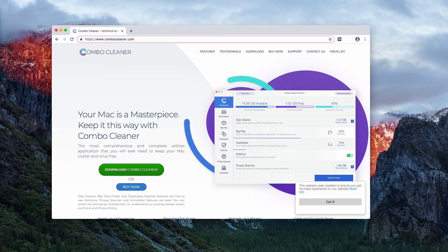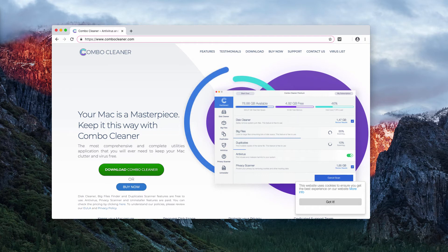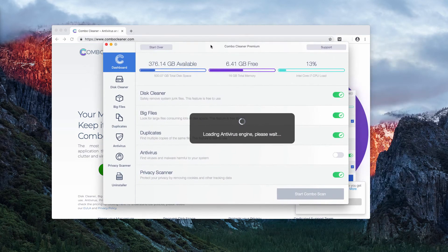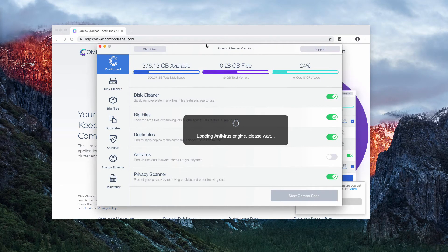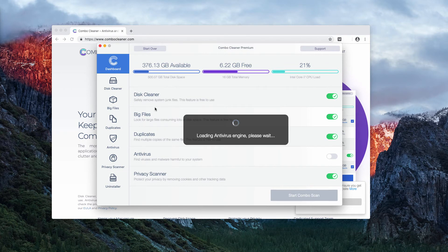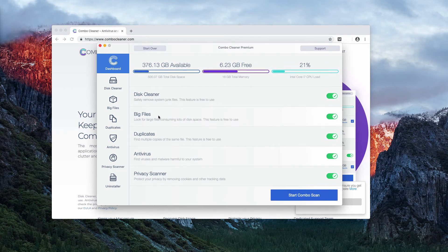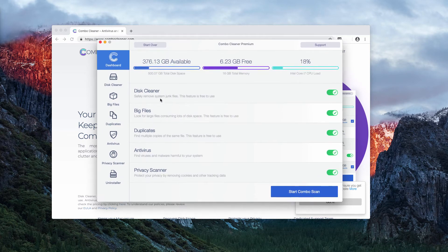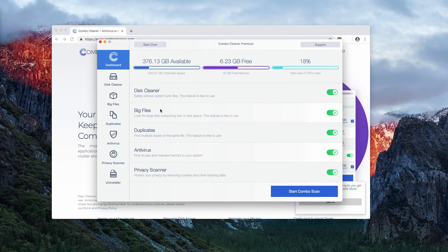Once the program is installed, you may start it through the launchpad and initially it will come in trial mode. However, even in its trial version it has some free features. For example, Disk Cleaner, Big Files, or Duplicates Finder are free features to use.